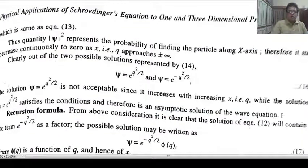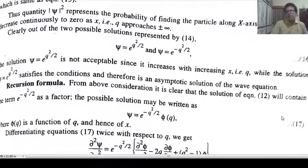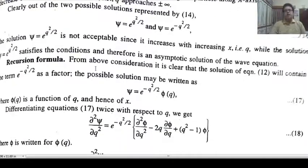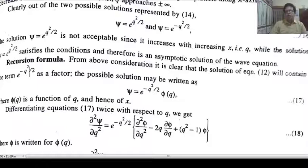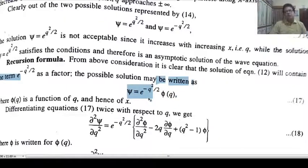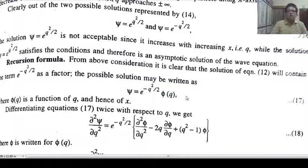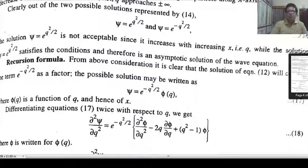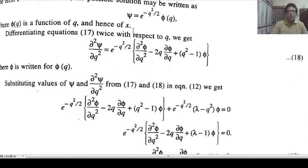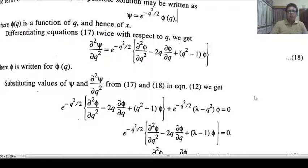For the recursion relation: from the above consideration, it is clear that the solution of the wave equation will contain e^(−q²/2) as a factor. The general possible solution may be written as ψ = e^(−q²/2)·φ(q), meaning there is an additional function φ(q) multiplying this factor. We substitute this solution into the wave equation.